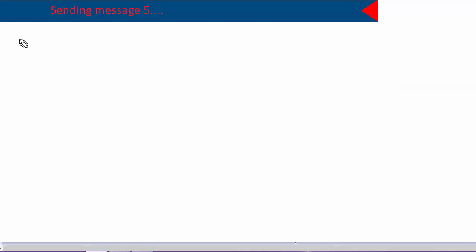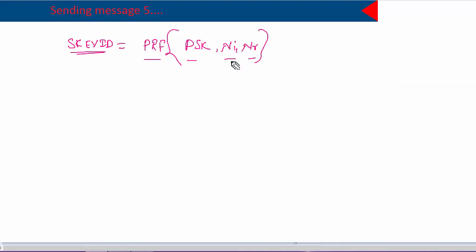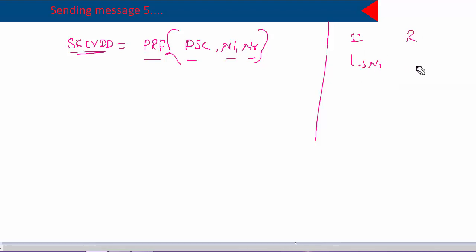First, to generate the session key ID (SKID), the formula used is a pseudo-random function of the pre-shared key, initiator nonce, and responder nonce. Both parties have the initiator nonce and responder nonce — they were exchanged in the third and fourth messages — so both peers now hold both nonces.